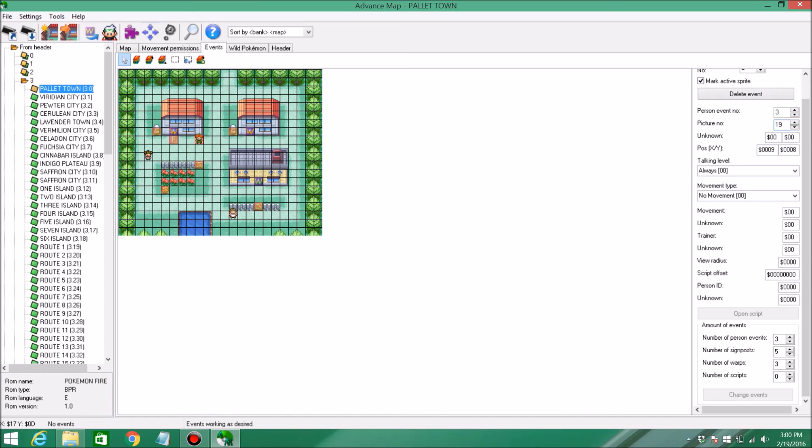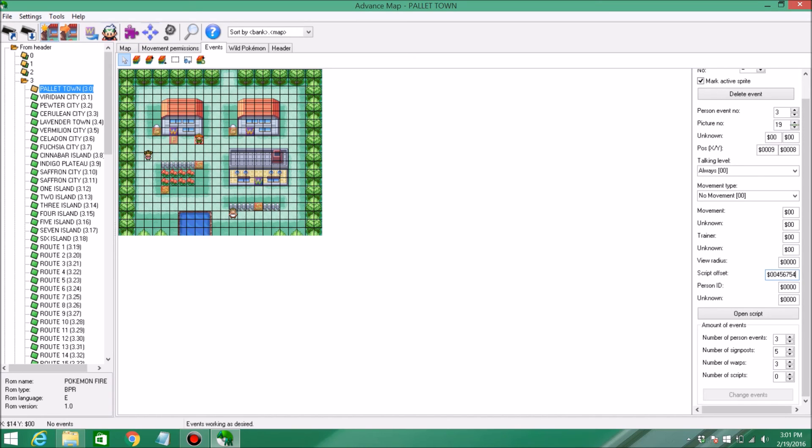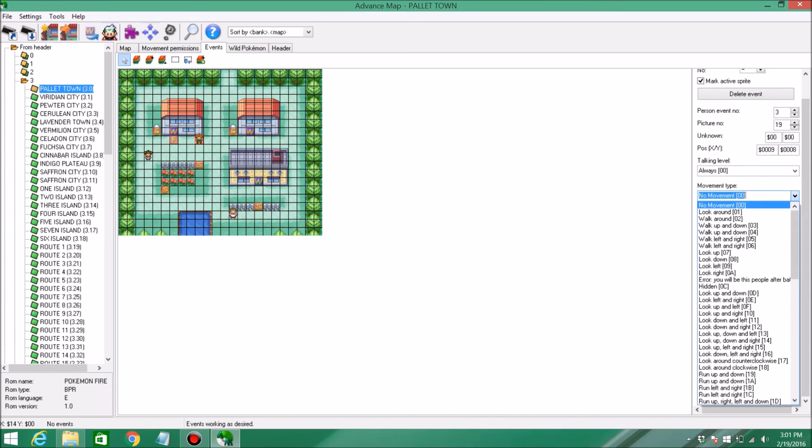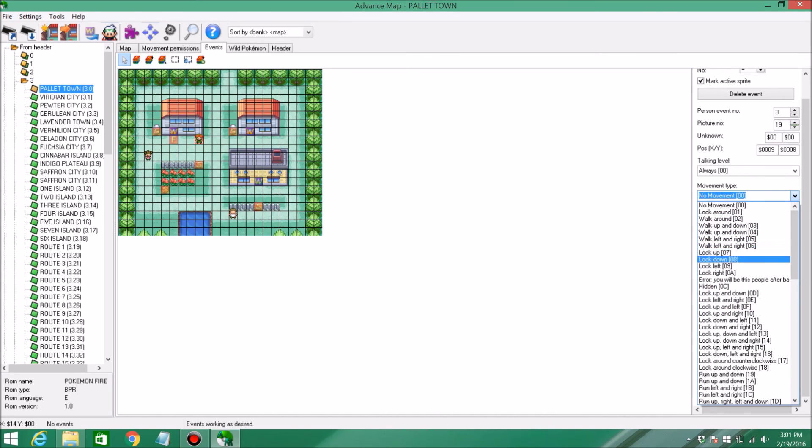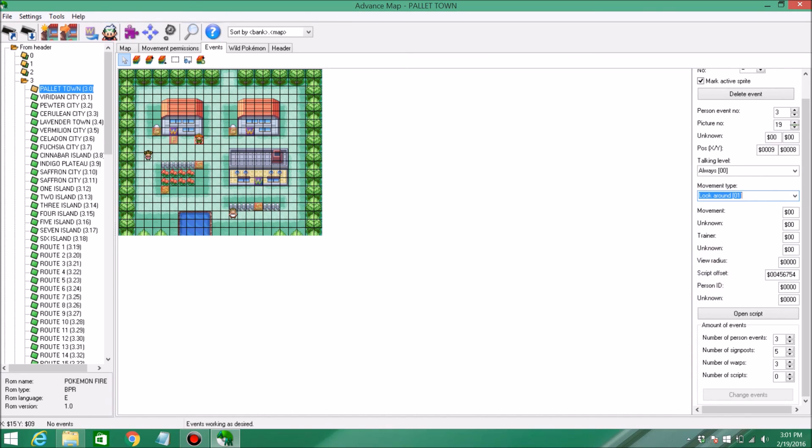So if you go down here to Script Offset, you can see there's a whole bunch of zeros right here. You're going to paste it after two zeros. So two zeros, and then Control V to paste your script. Then you can click Save. And let's say I wanted to make this person look around, just don't stand there plainly staring. There's a bunch of different movements, there's look left, look up and left. So let's make them look around. Then you can go ahead and click Save, and there you go, you're ready to get started. So let's go ahead and open up our ROM.